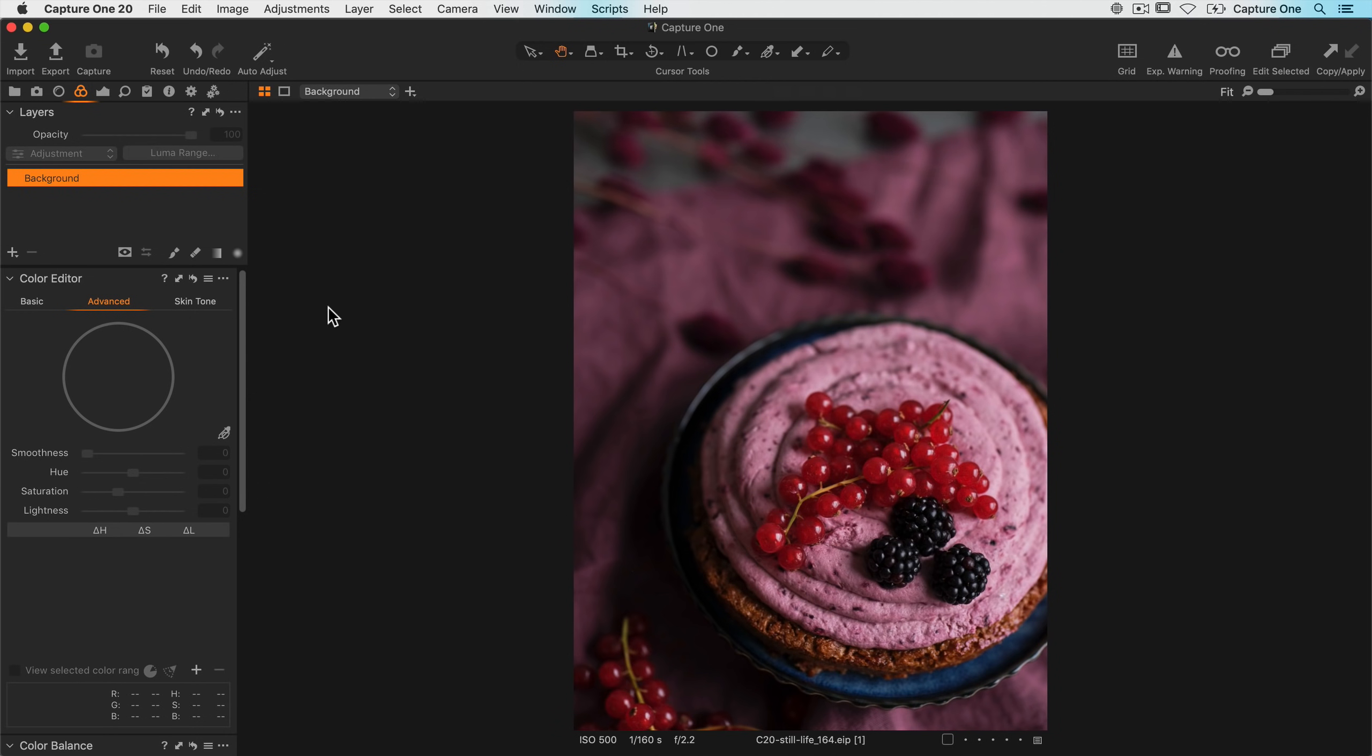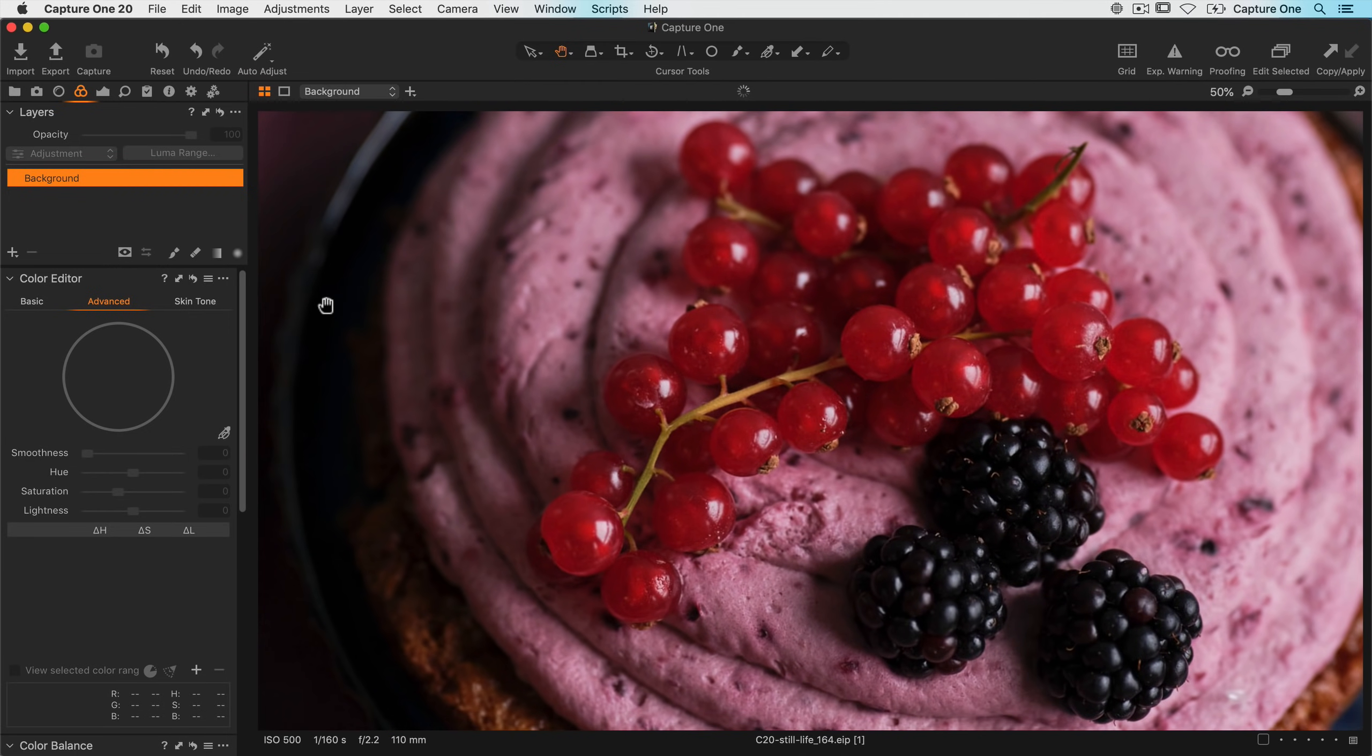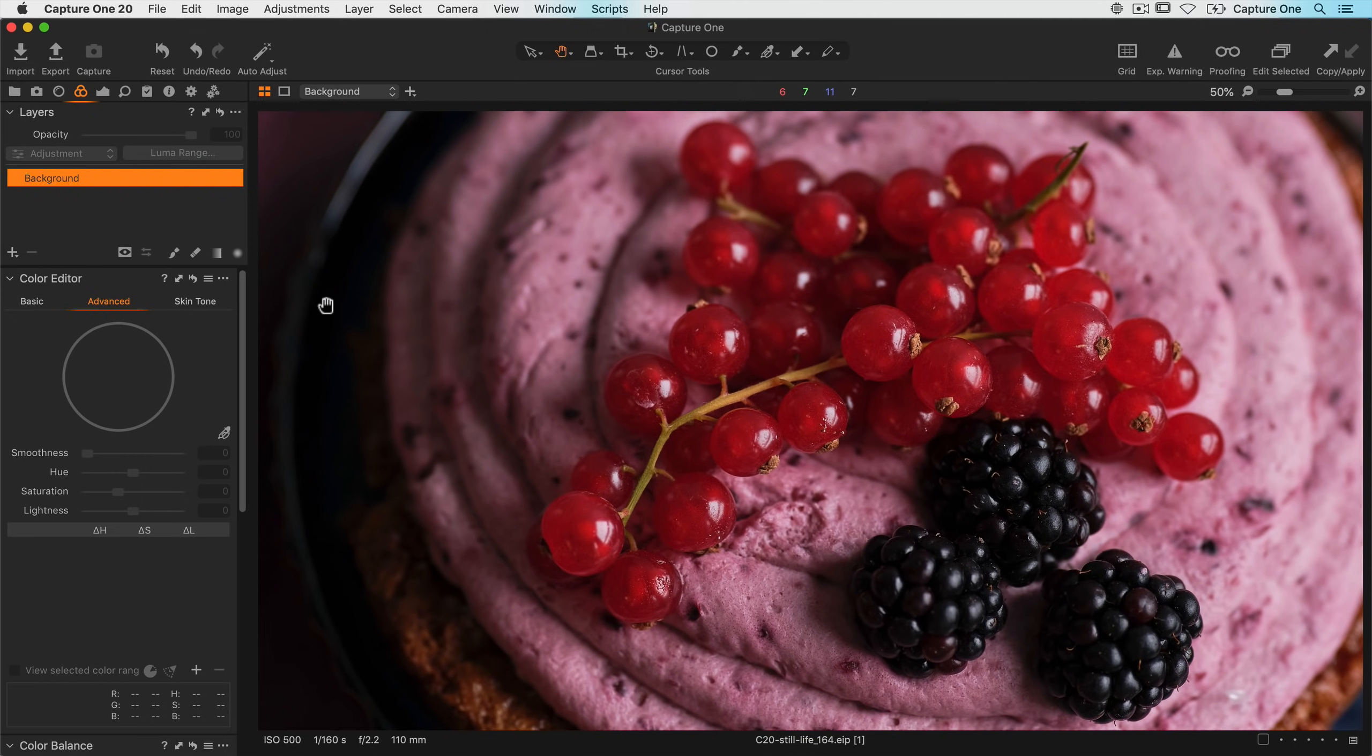On this photo, which has a rather shallow depth of field, I'd like to improve the sharpening and structure a little on the berries. One way to do that is to create a mask using the color editor, which I can then apply some sharpening adjustments to. Let's zoom in a little bit first of all, to get a better look.